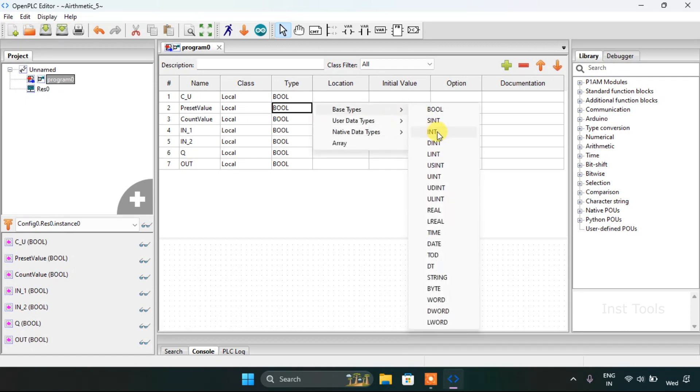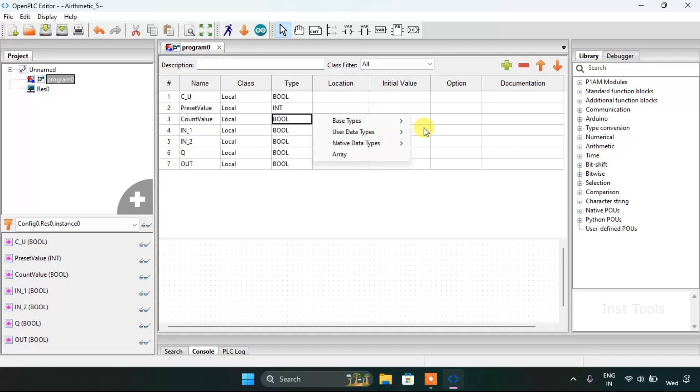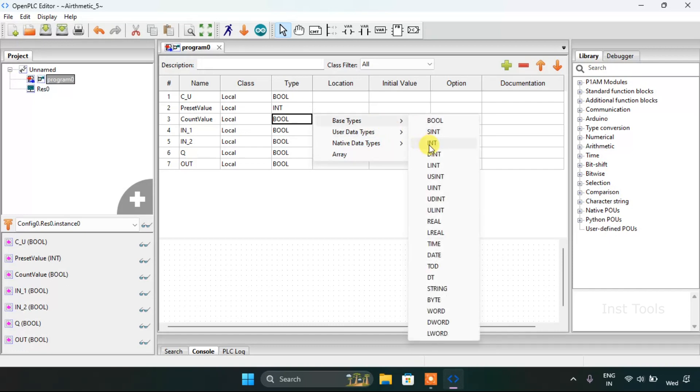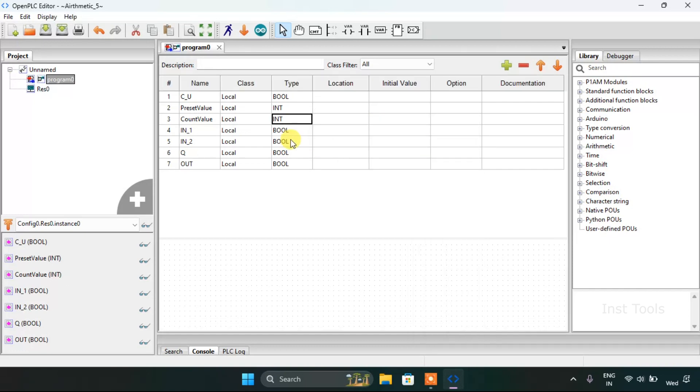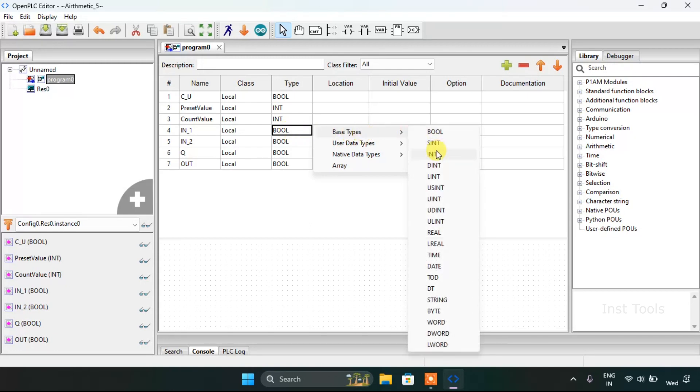Our preset value is an integer, so is the count value. Ion first will be our integer.